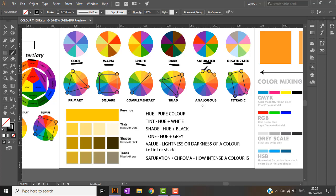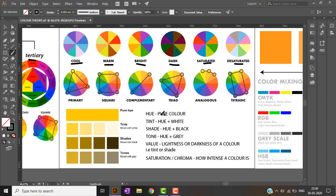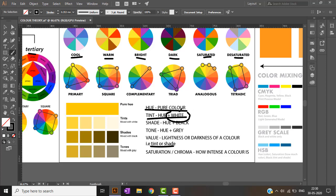Hue is a pure color. Tint is hue plus white. Shade is hue plus black. Tone is hue plus gray — mixing a color with gray gives a tone. Value refers to the lightness or darkness of a color, which corresponds to tint or shade. Tint is obtained by adding white, and shade by adding black.